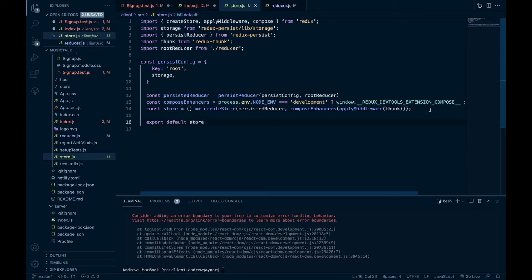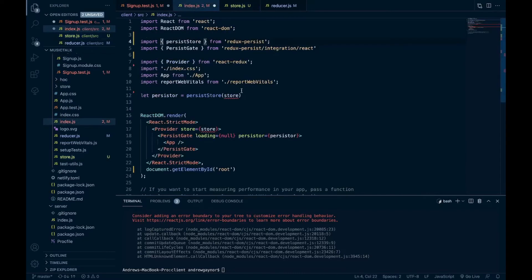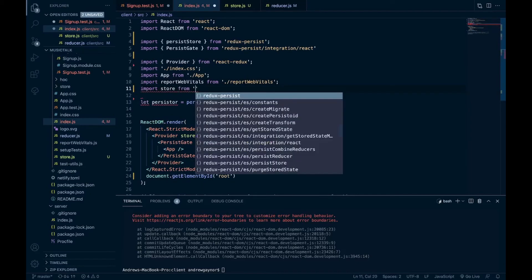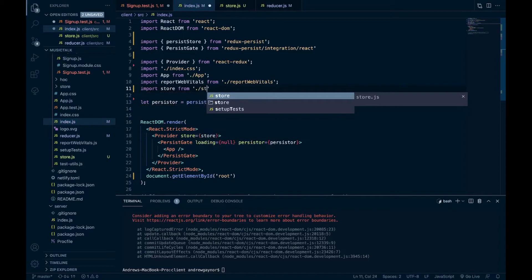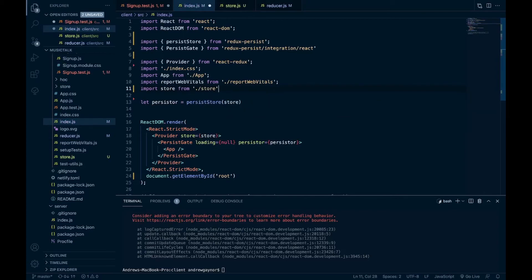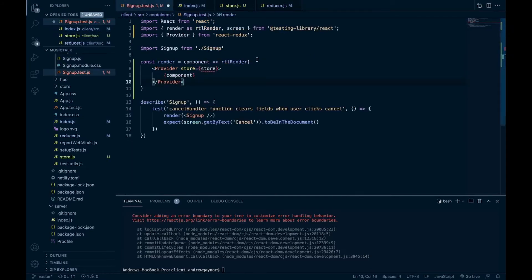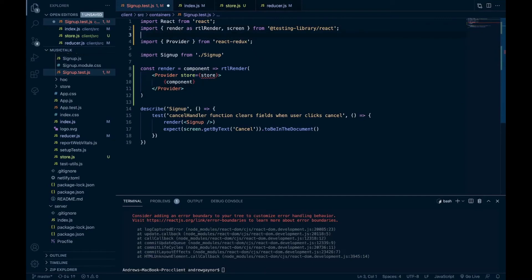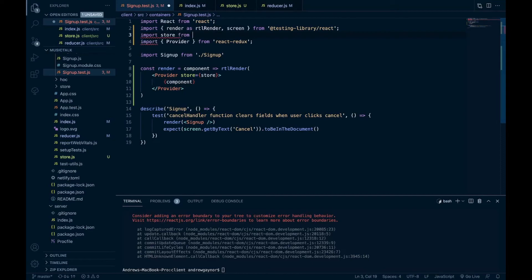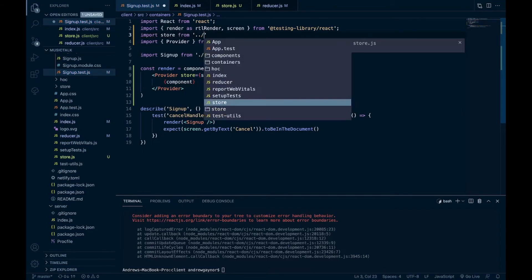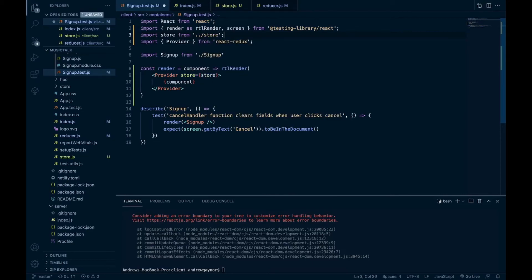Save that. In our index we will import store from our store file. And now that was a function, so we'll just need to call this function. And lastly in our tests, we want to bring in import store from our store file, and then call that function here.